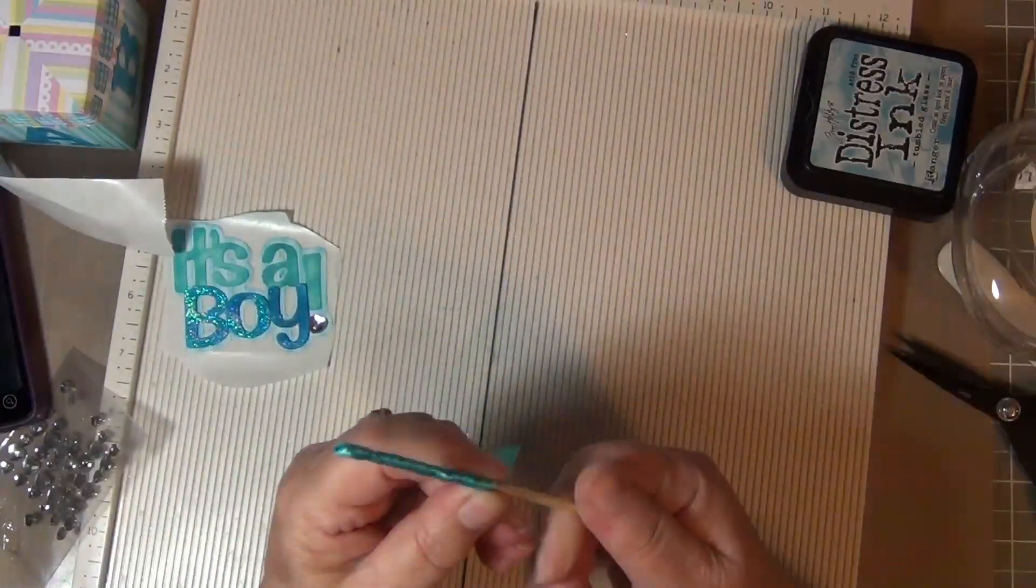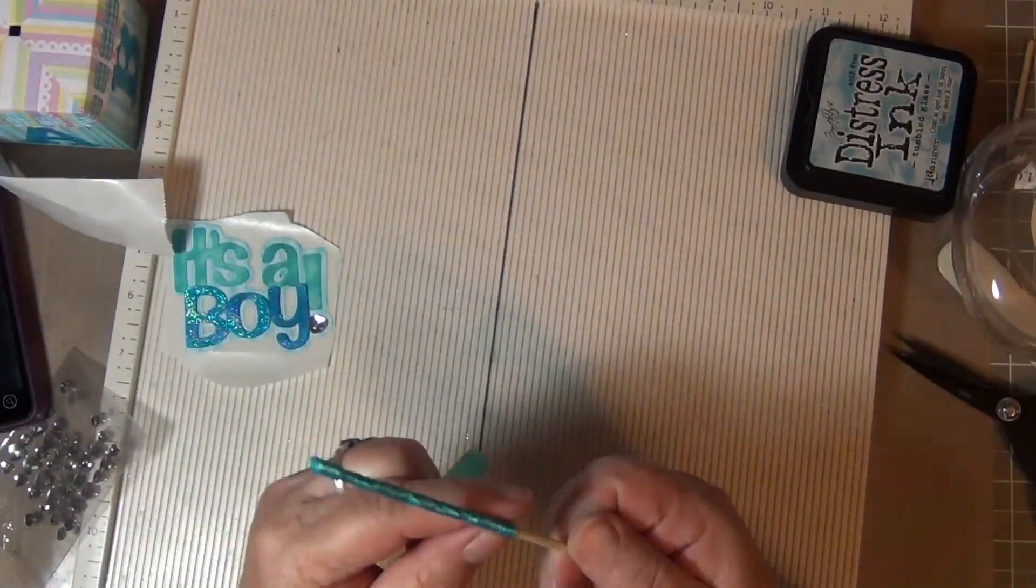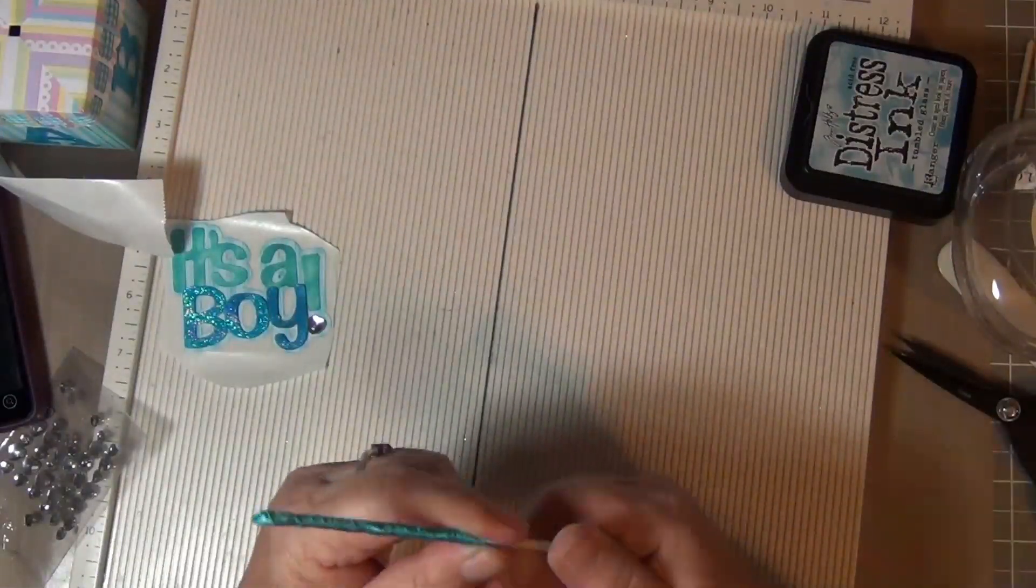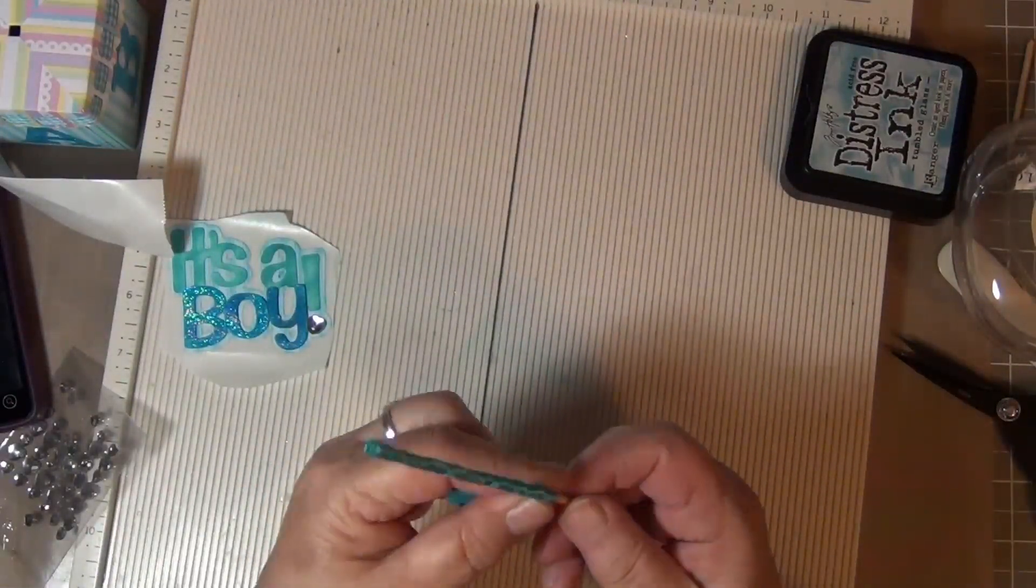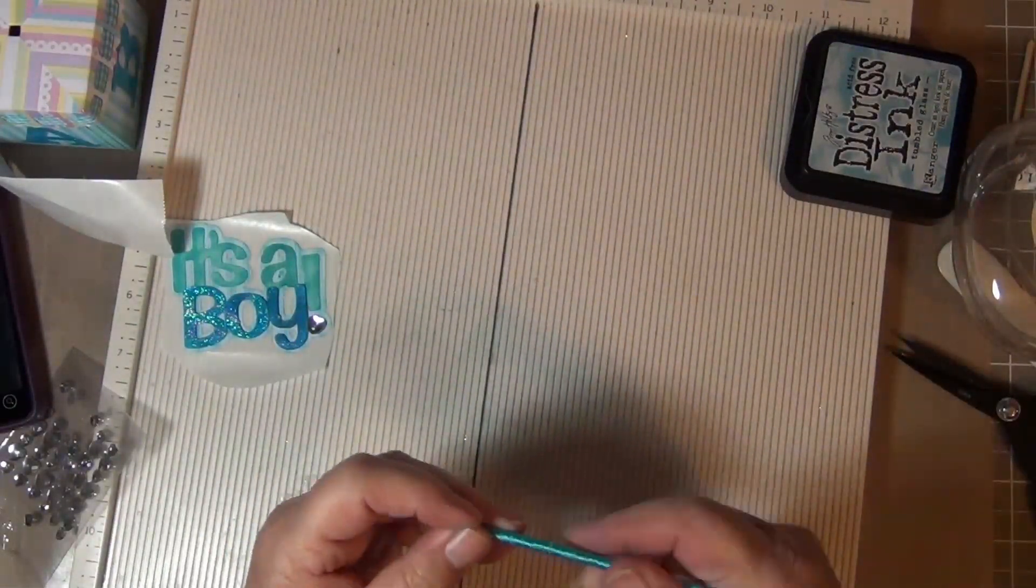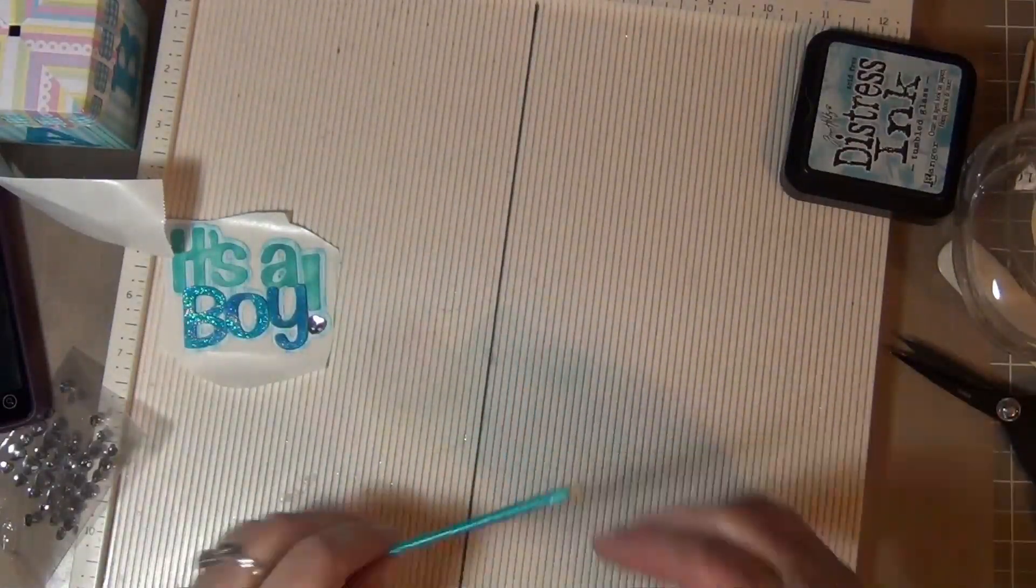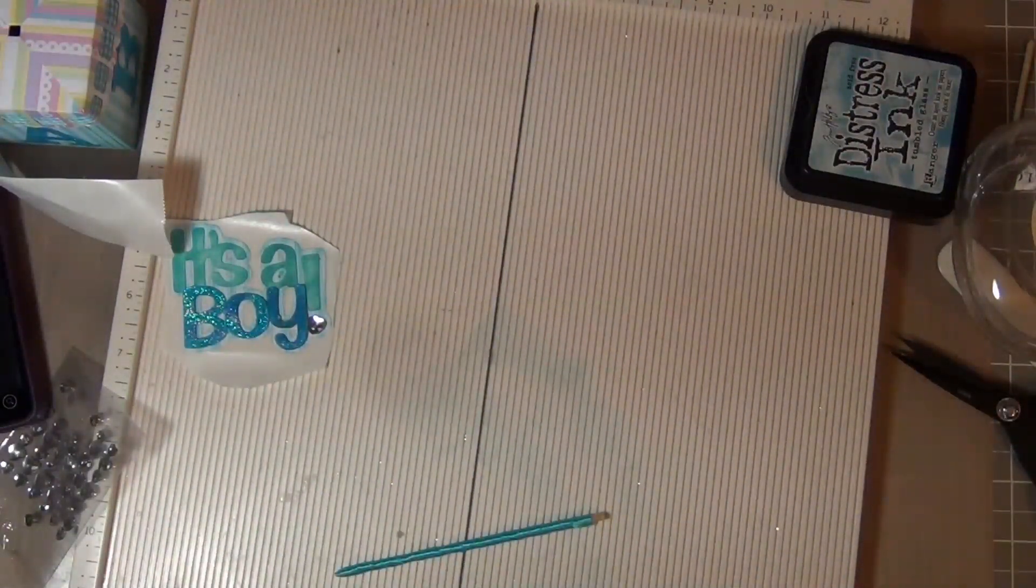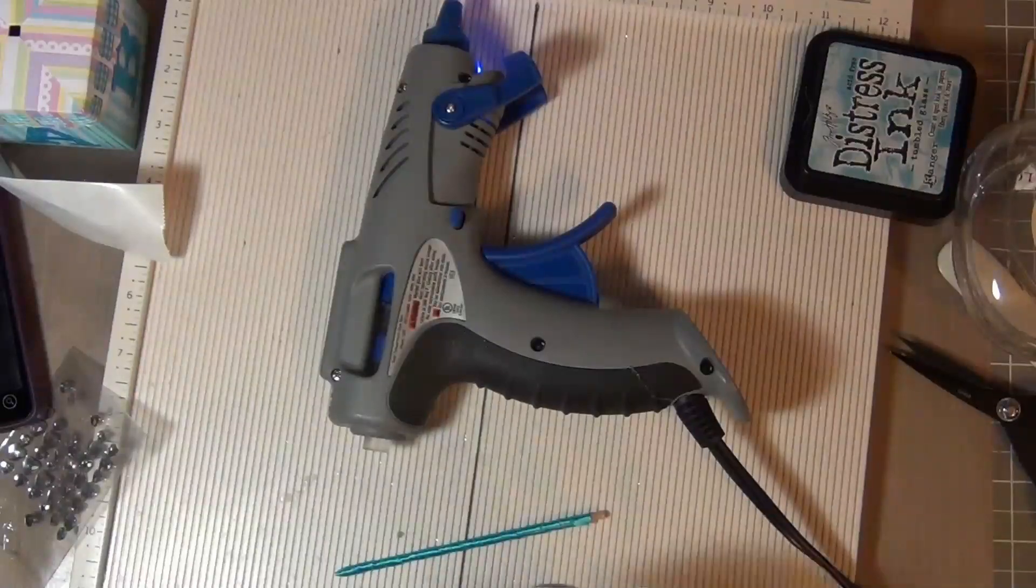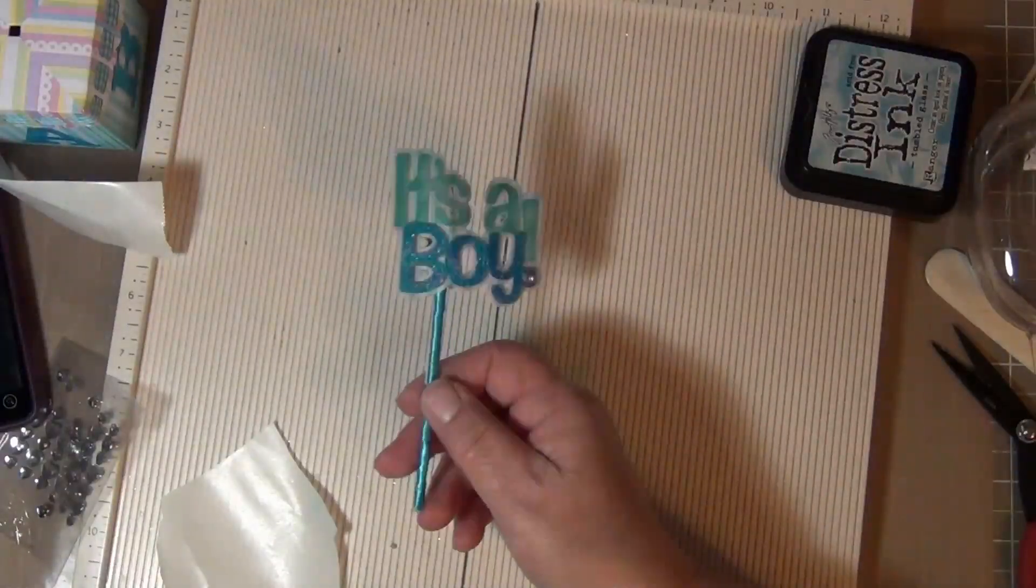Next I wrapped a trimmed down barbecue skewer with matching ribbon. I hot glued the pennant onto the skewer and then put the backing of the pennant to cover up the glue and the end of the stick.